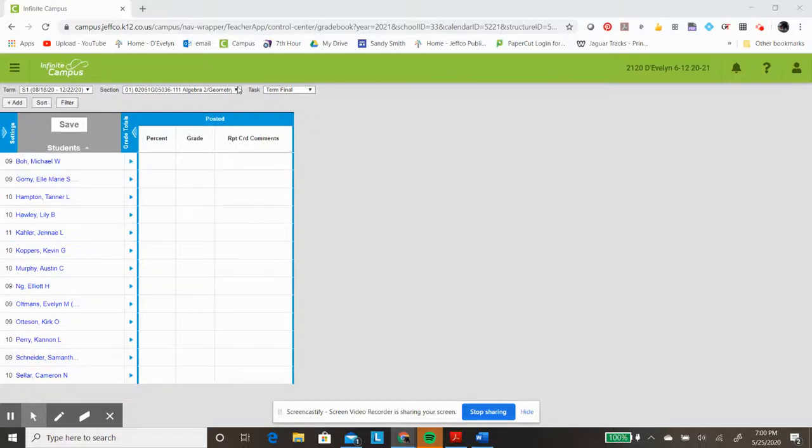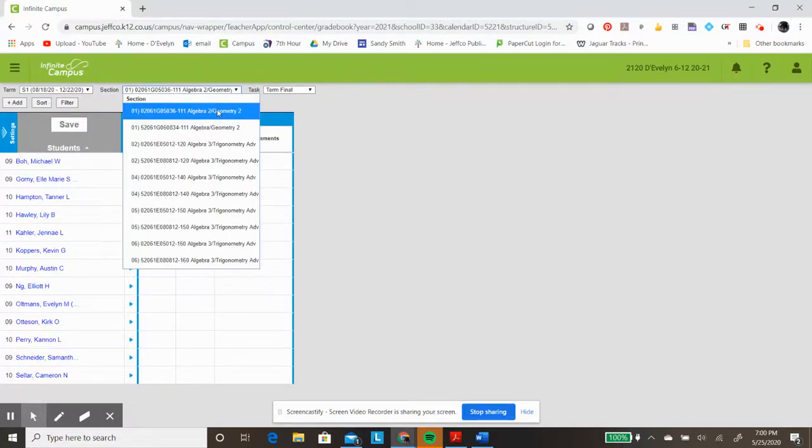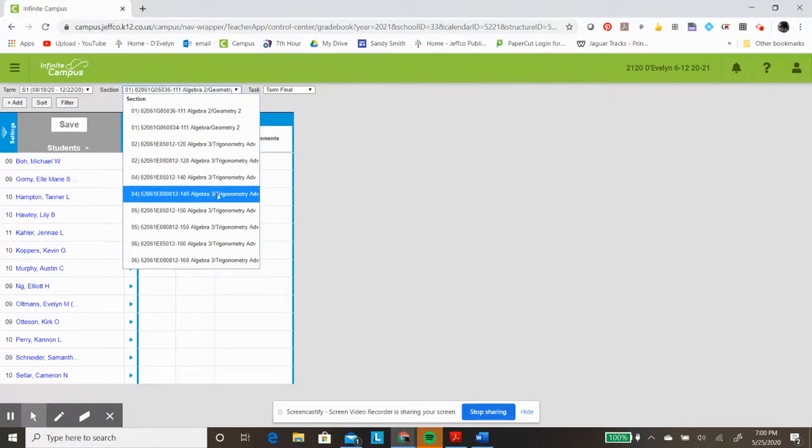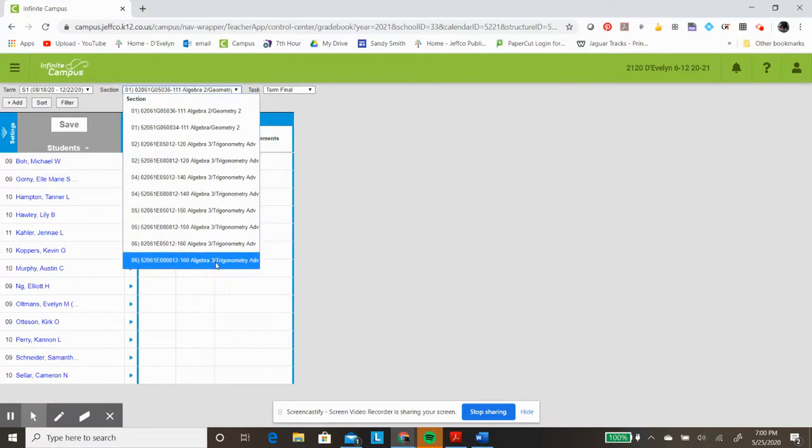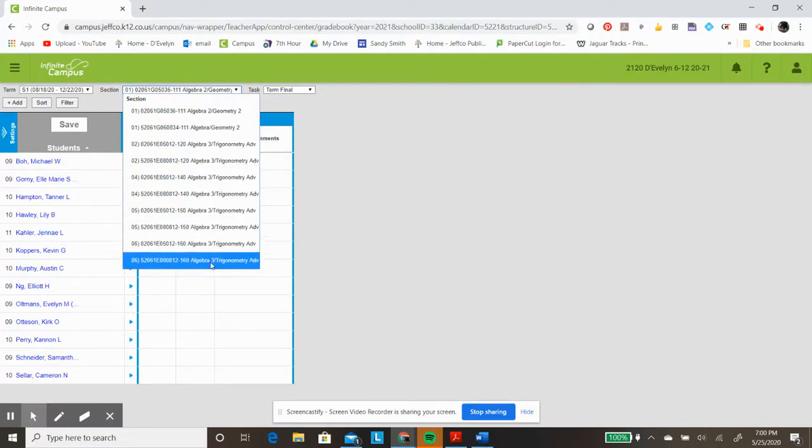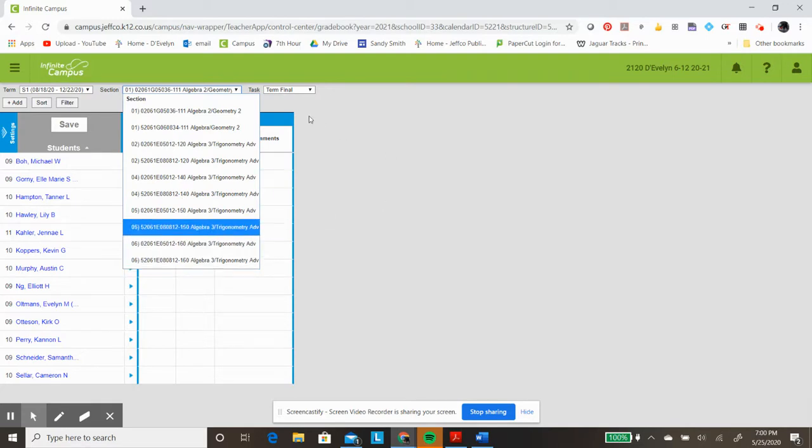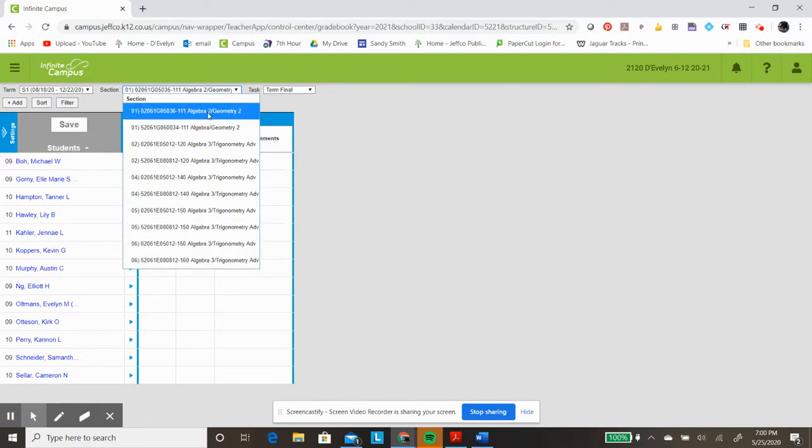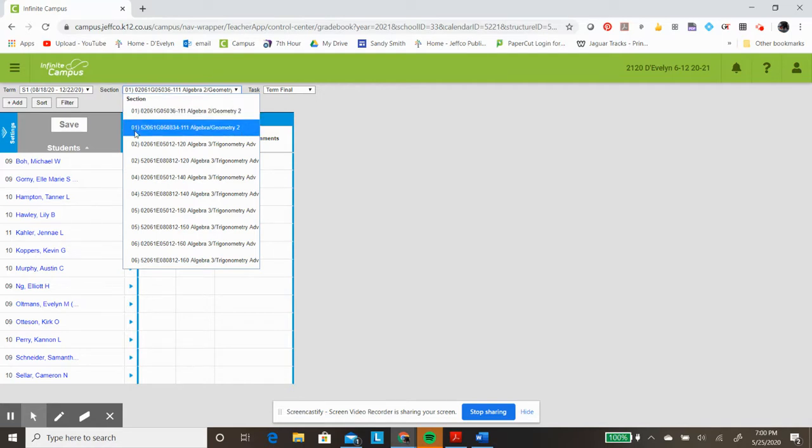Sometimes it can be very helpful to be able to combine some of the different sections that Infinite Campus lists for the classes that a person is teaching. For example, I like to have everybody in one period combined, so I would like to be able to have all of these senior high students in my first period Algebra II class showing up at the same time as all of these junior high students in my first period Algebra II class.